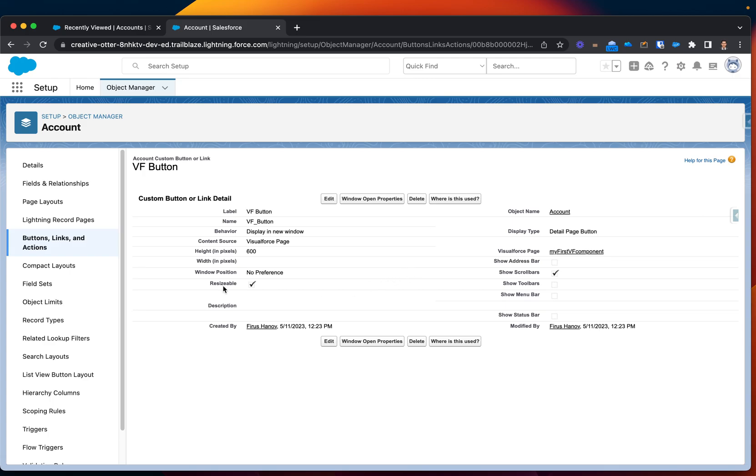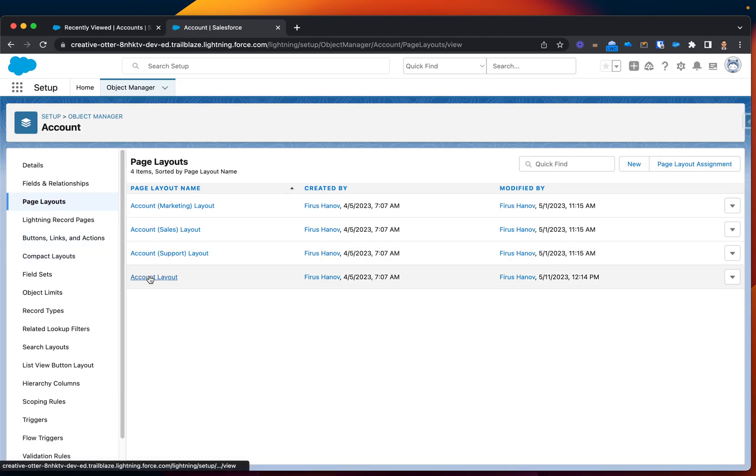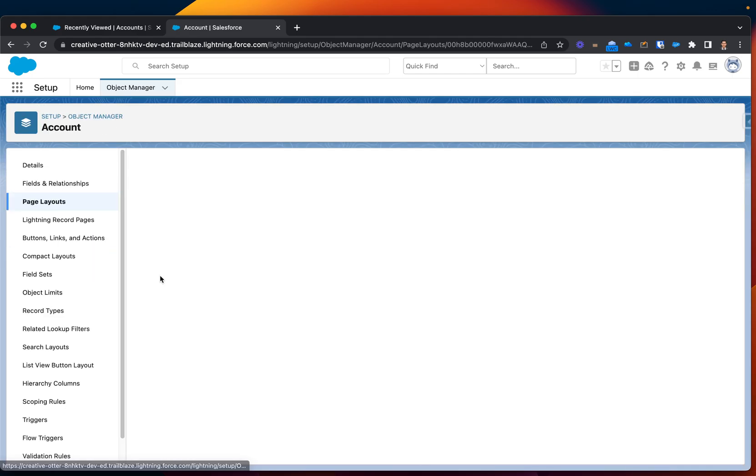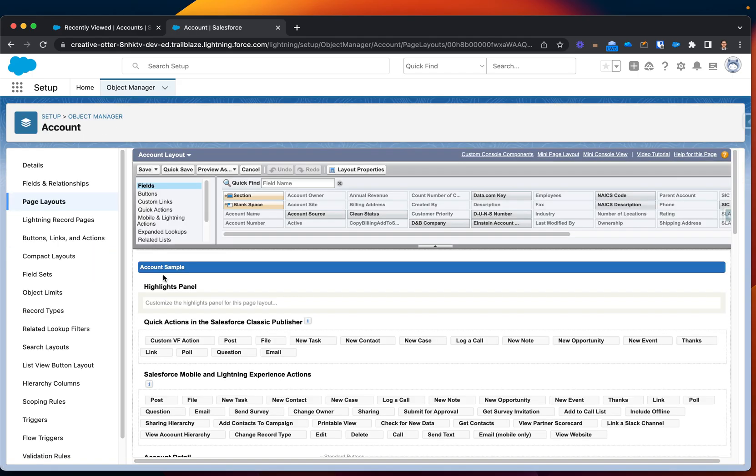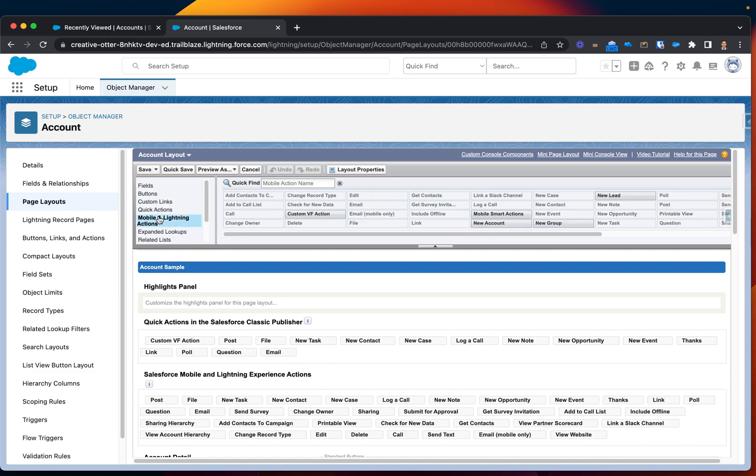So, the only thing I need to do right now is to display this on the actual page layout. Let's click to my page layout, which I'm utilizing. And then for the Quick Actions and Custom Links, let's look for Mobile Lightning Actions.